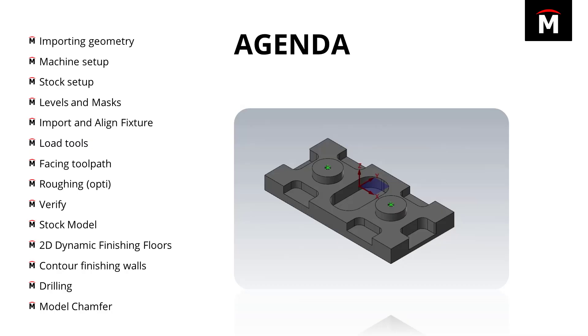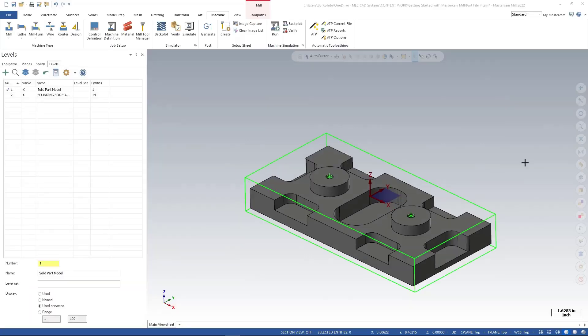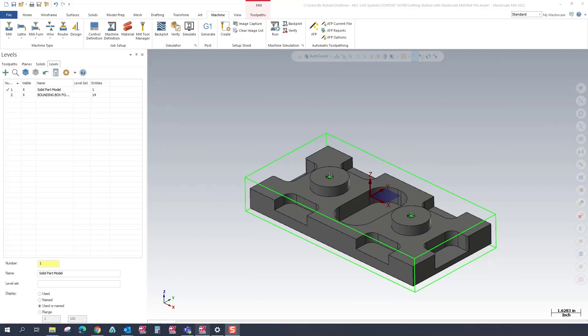So now that we have our stock set up and we're getting a little bit into our level management here, I want to go ahead and bring in our fixturing or bring in our vice. The old way of doing this we would go into File and go to Merge, but there's a trick to get it in a little bit faster, kind of the drag and drop kind of thing.